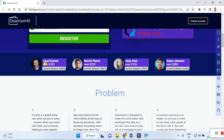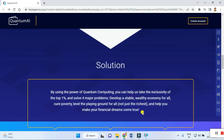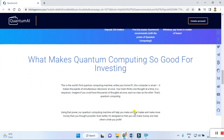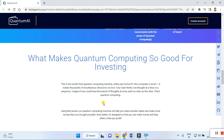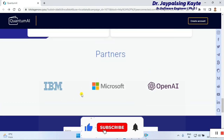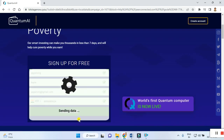You can see here customer feedback and what problems are given. You can read carefully and check out these solutions. By using the power of quantum computing, you can help solve four major problems and develop a suitable wealth economy for all. The website also lists partners including IBM, Microsoft, and OpenAI. To register, you put in your first name, second name, email ID, and contact details, then click register.